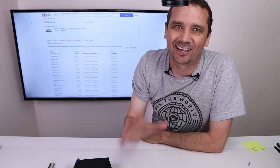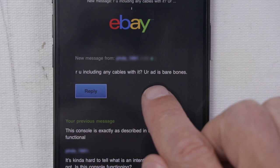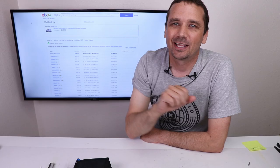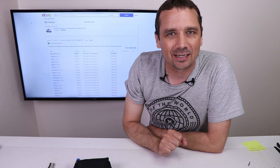Next message from the buyer. Are you including any cables with it? Your ad is bare bones. That's because I'm selling exactly what's in the pictures. Also, when you get messages like this, right after you get a sale, you can bet that the buyer is going to find something wrong with it and send it back. Hopefully that doesn't happen. But with my experience with eBay, that's what I'm expecting.